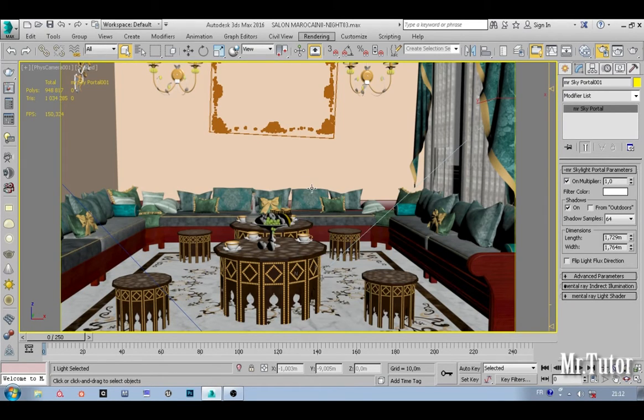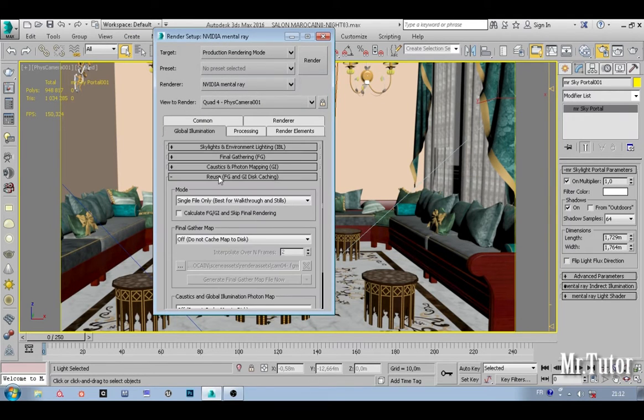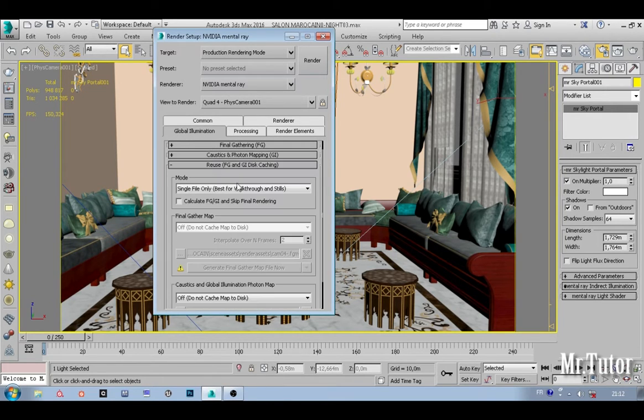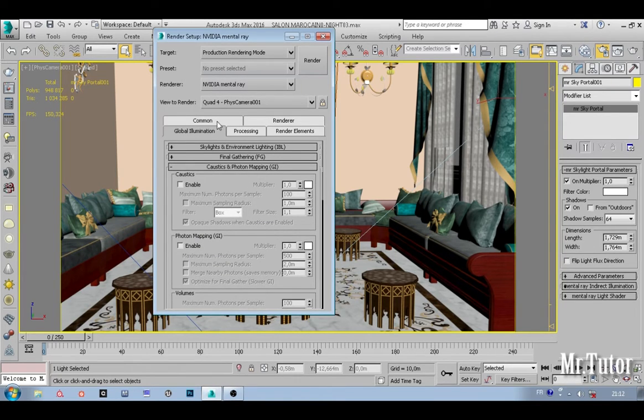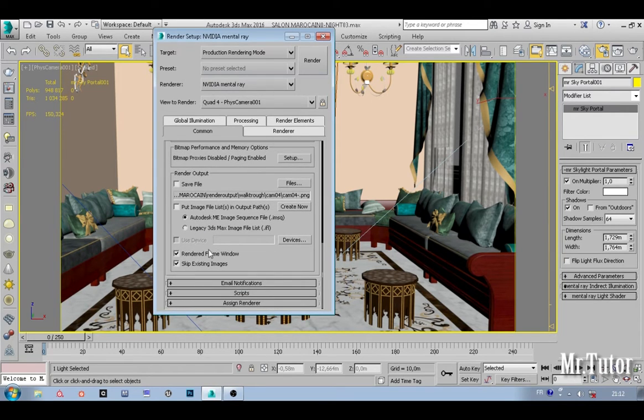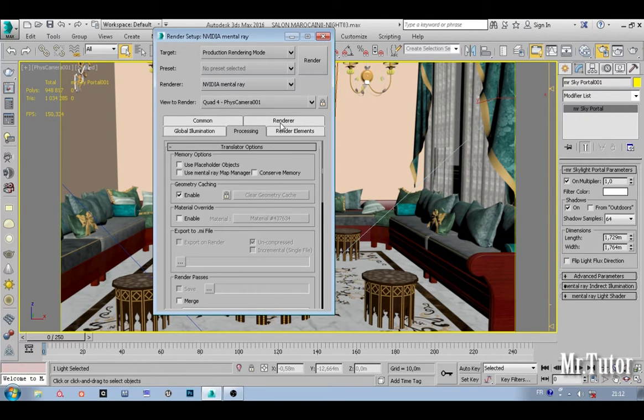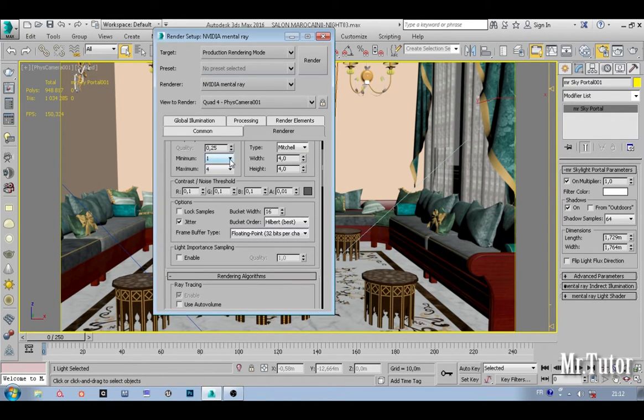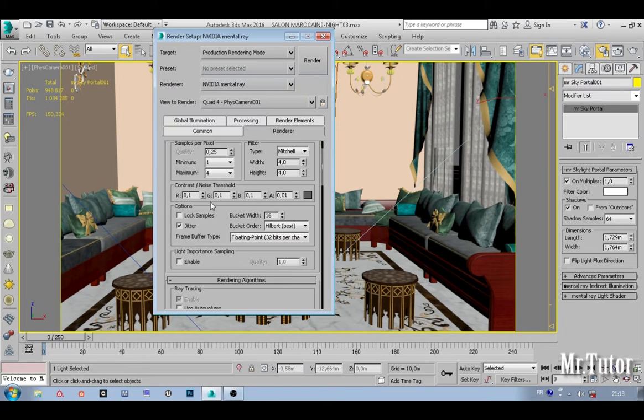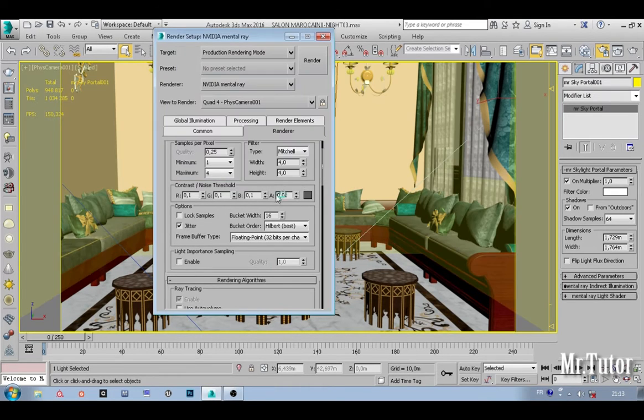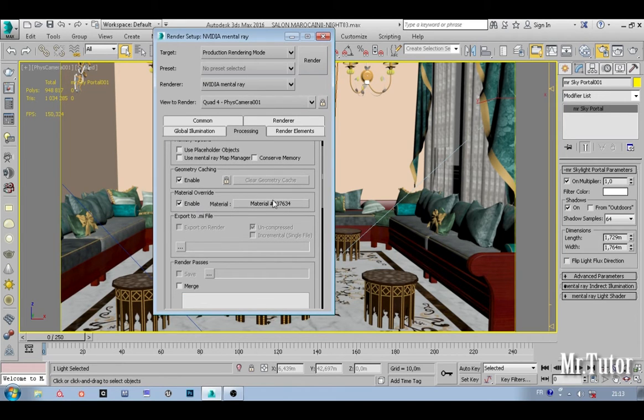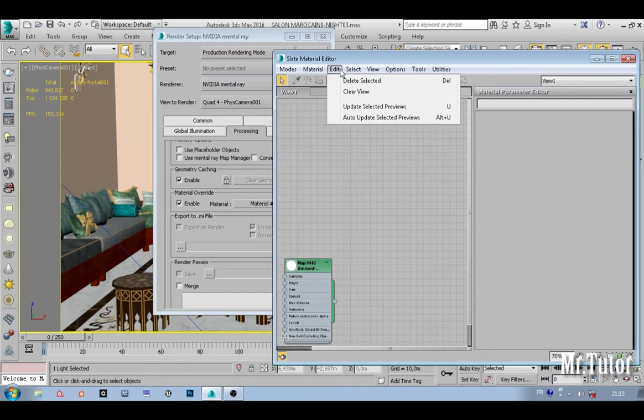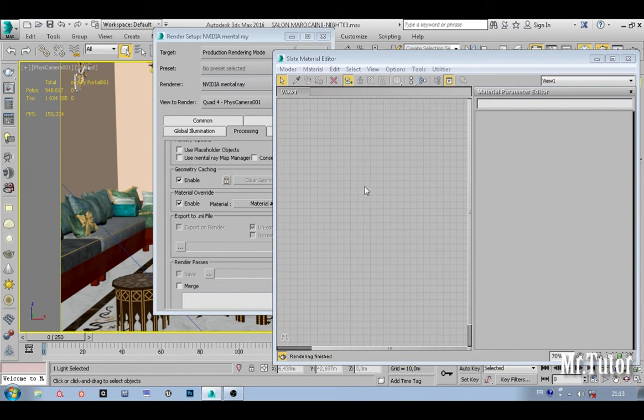Let's jump inside to our camera view and go to render setup. First of all, let's disable final gather—we don't need it. Photon mapping we don't need. Let's set our resolution to something just for testing purposes. I'm using classic and I'm using very low sampling here, 0.1 looks fine.